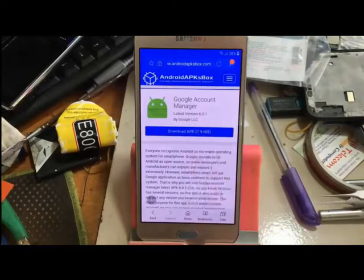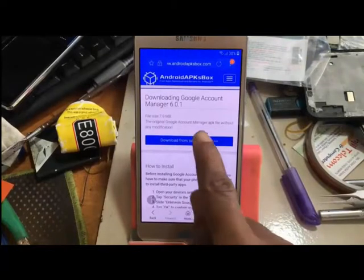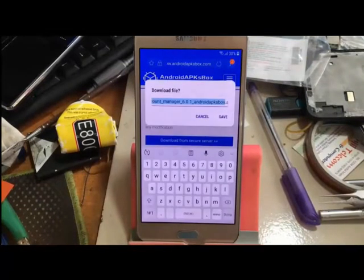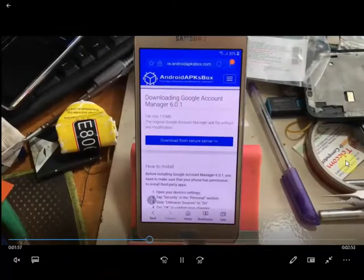Download the Google Account Manager in another SDK. Now click the save button.